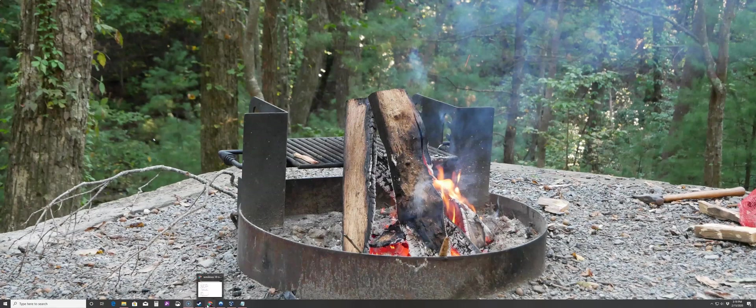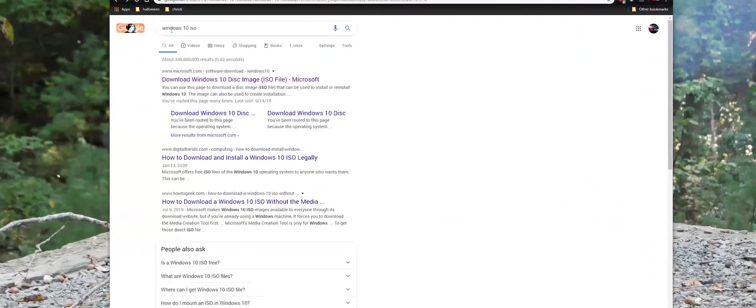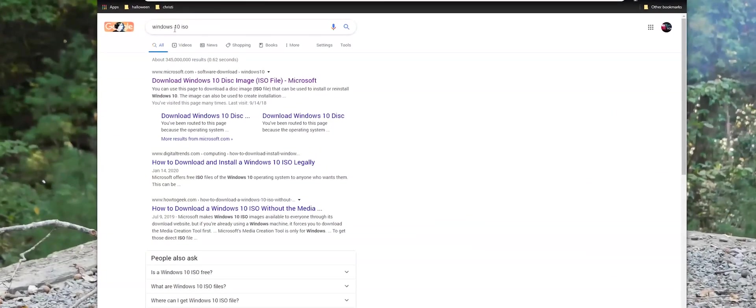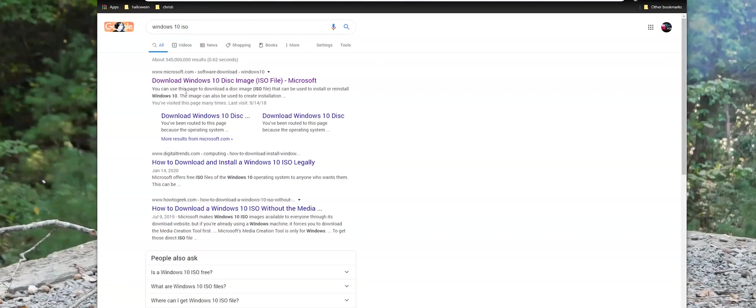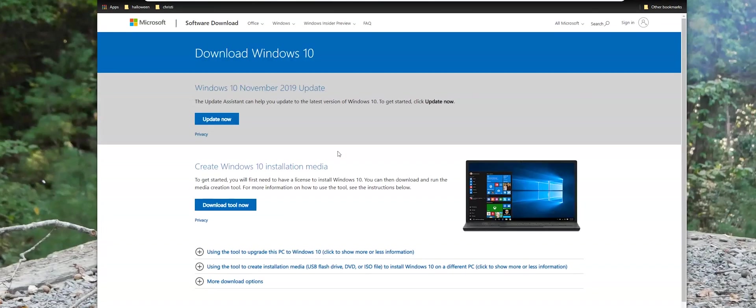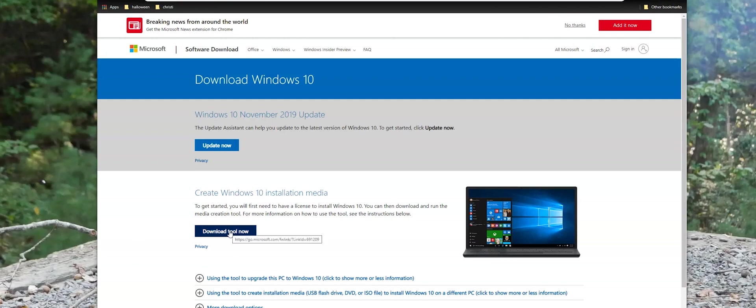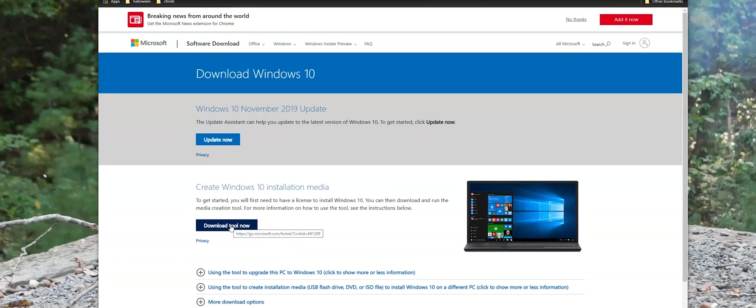So first of all, you want to go get your Media Creation Tool. You can just type in Windows 10 ISO in Google search and you'll see the Download Windows 10 Disk Image ISO link here. If you click it, this will take you to a Microsoft page. A lot of you are familiar with this page. This is how you basically create an ISO for Windows. But we're going to go ahead and download this tool now.